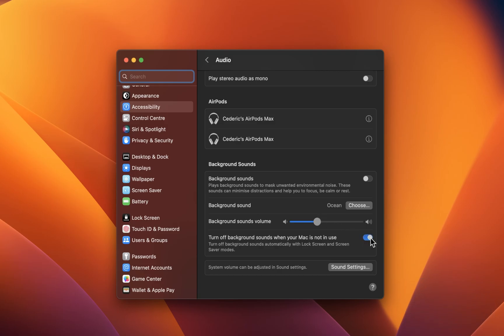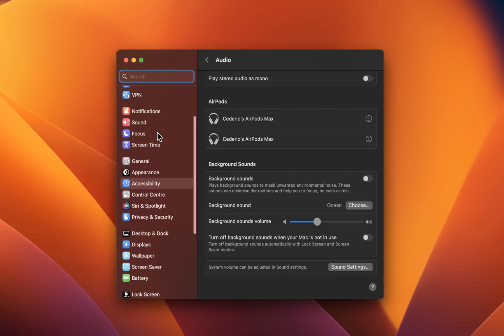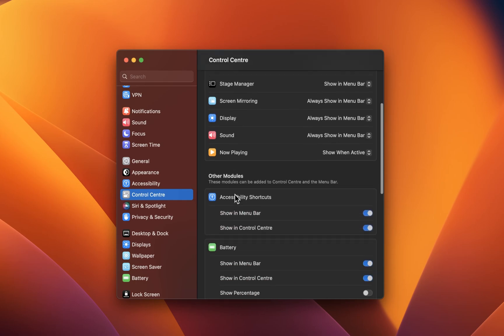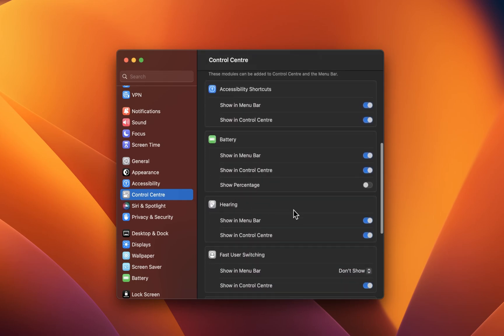If you'd like to access your background sounds menu in your menu bar, then navigate to your Control Center settings. Under Other Modules, enable hearing to be shown in your menu bar.